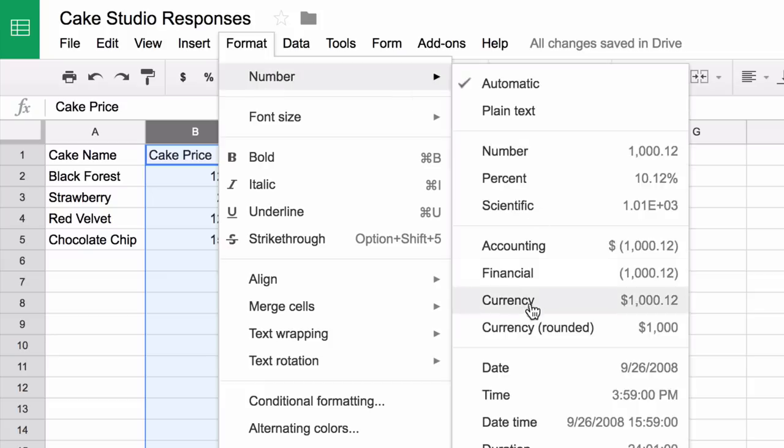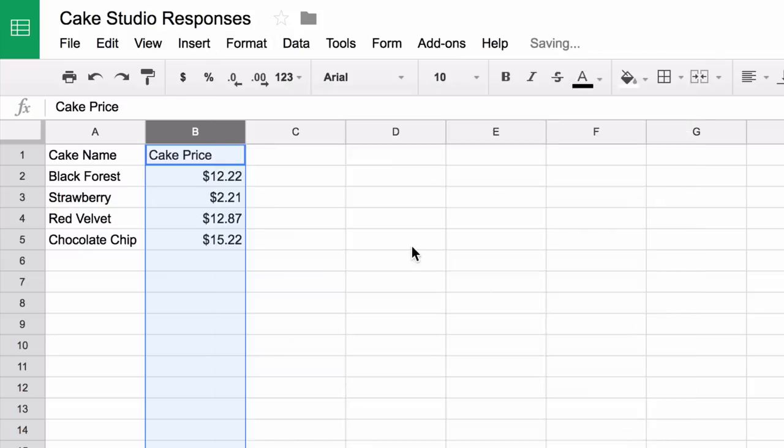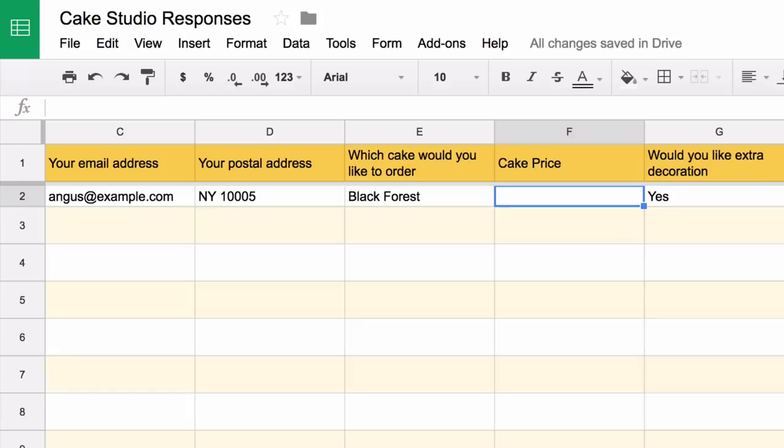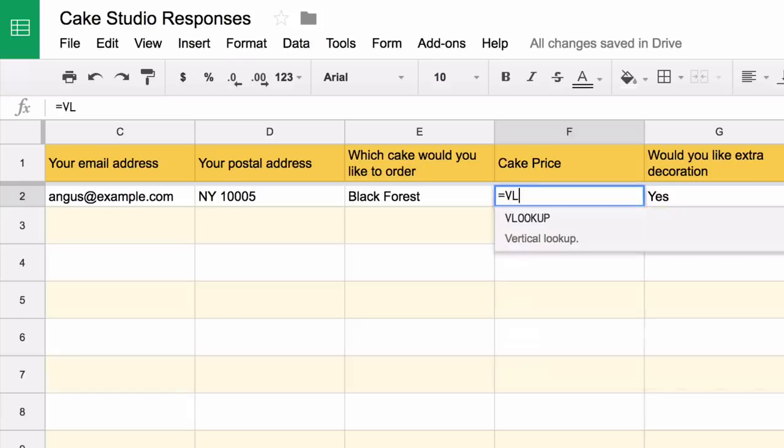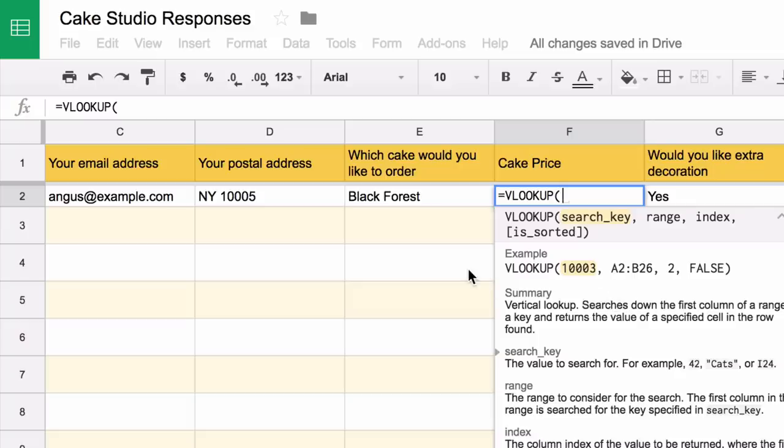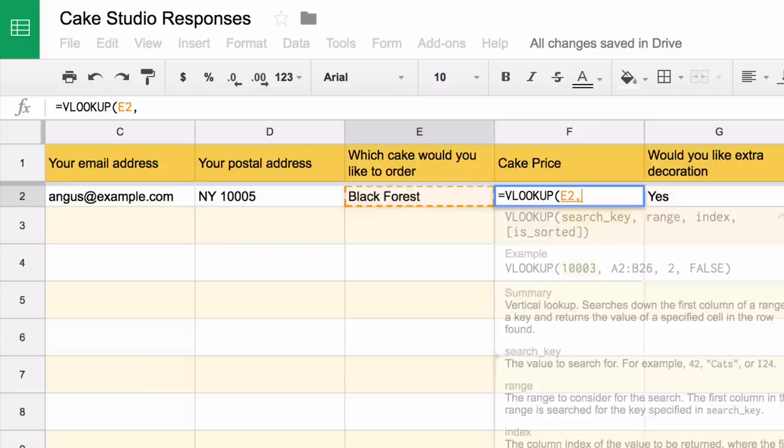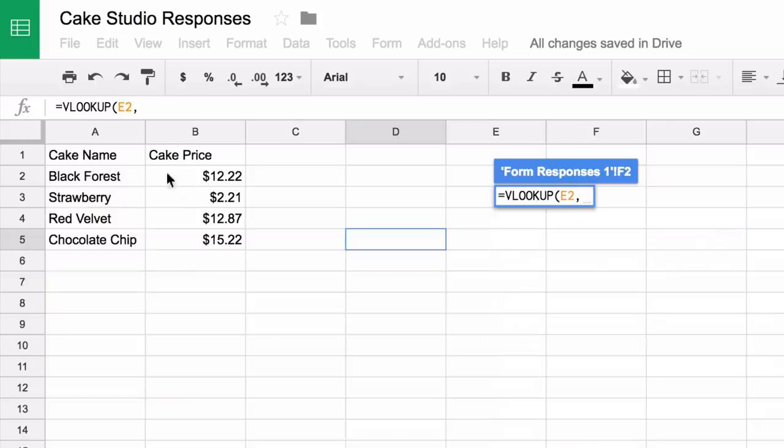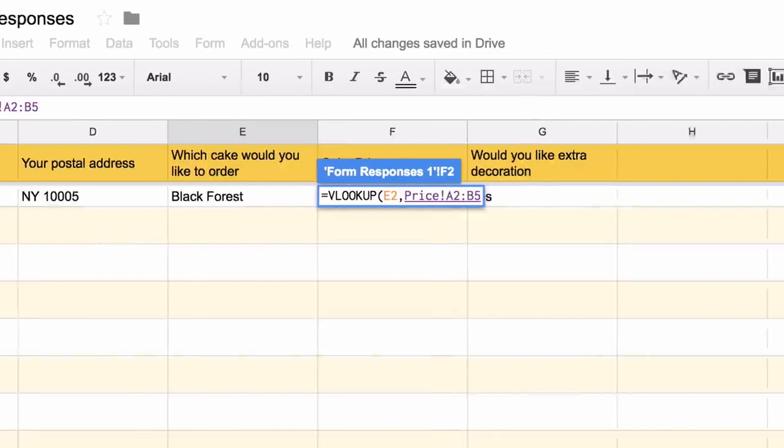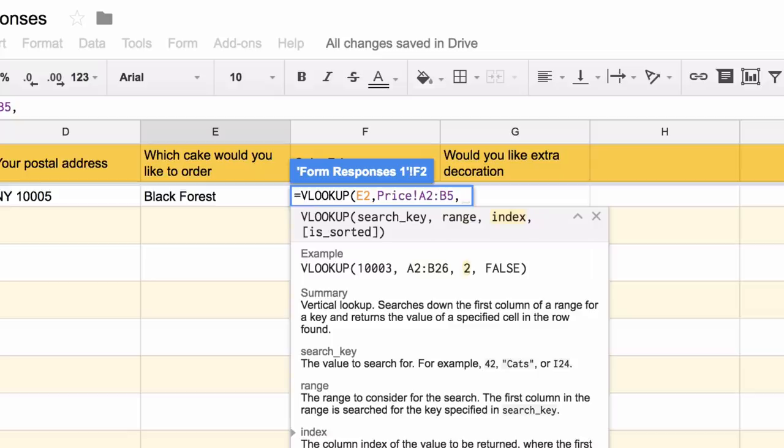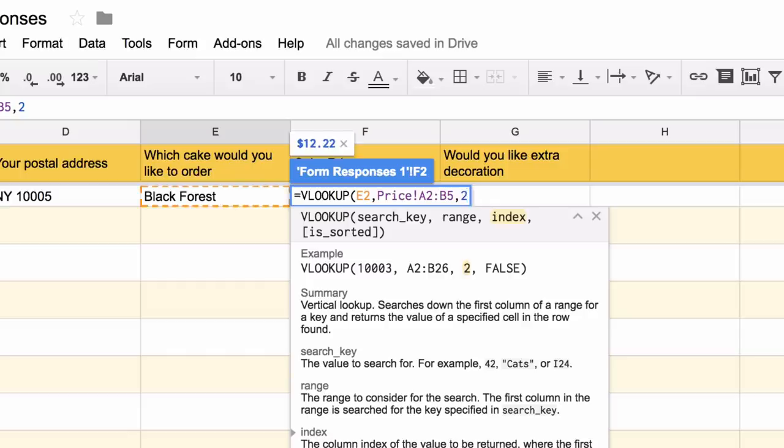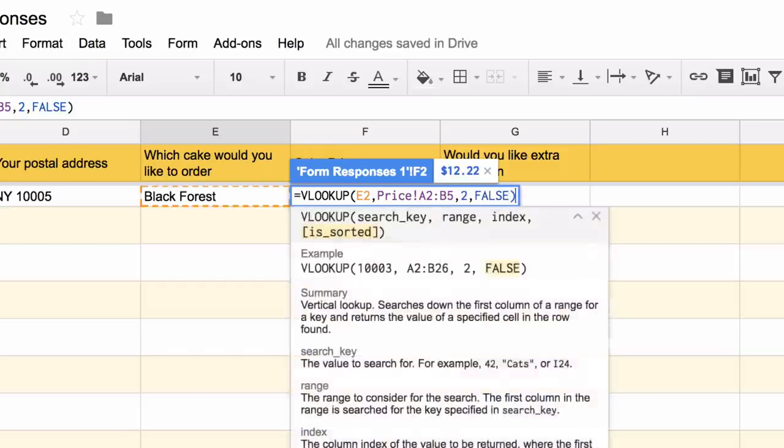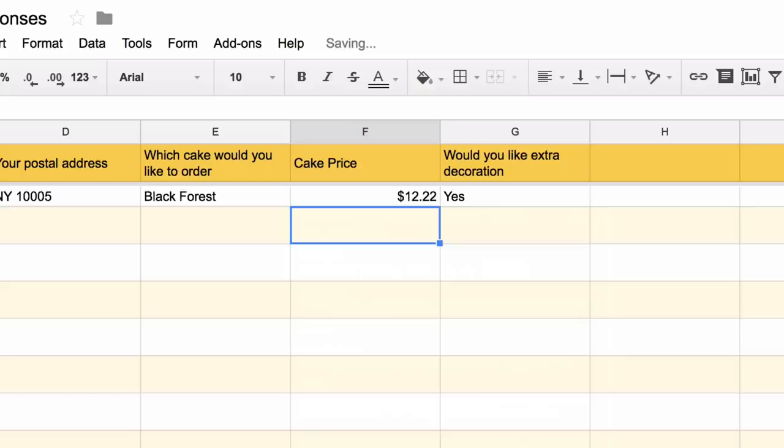Next we switch to the response spreadsheet and then use the VLOOKUP to get the prices based on the form answers. For this function, our search key or the cake name is in column E, and then we'll visually select the spreadsheet range. The prices are in the second column, so we'll put 2 as the third parameter, and our price list is not sorted, so we'll say false for the fourth parameter.